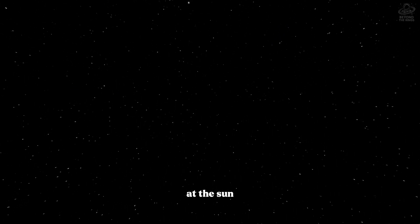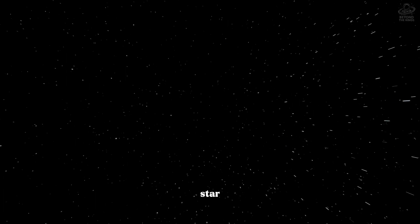When you look at the sun, you're seeing it as it was eight minutes ago. When you look at the nearest star, you're seeing it as it was four years ago. But out here...